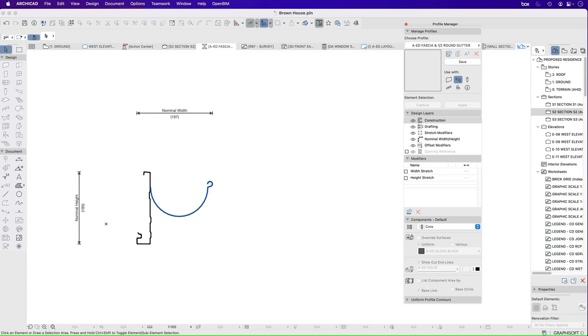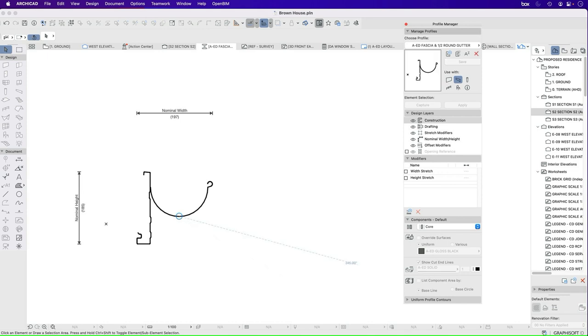Like I said, it's probably going to be Colorbond Basalt, but in different projects, it might be different colors, so I don't necessarily want to override it straight away. Let's press save.